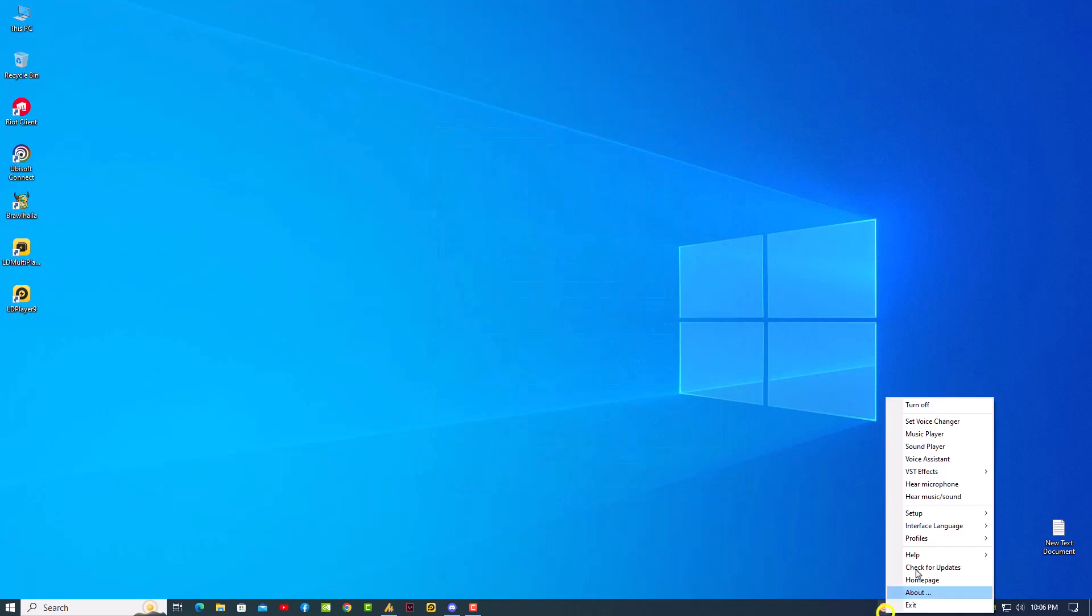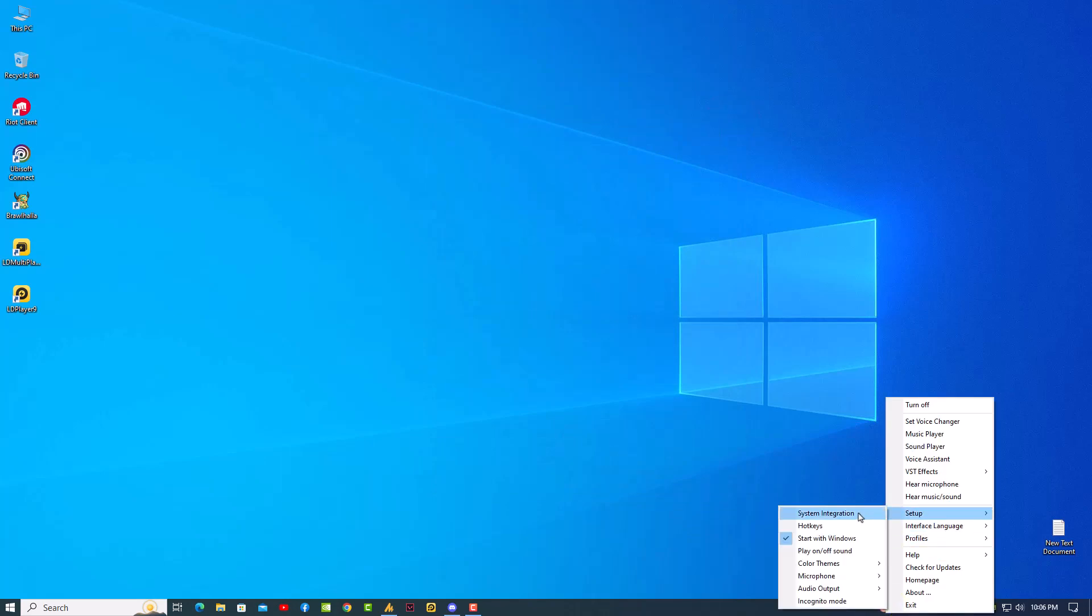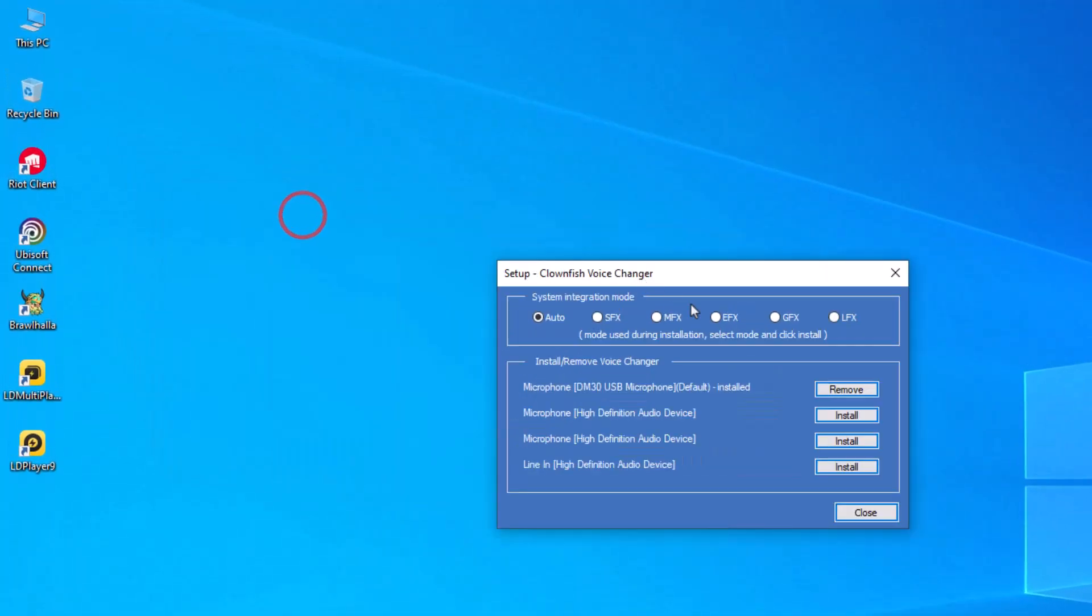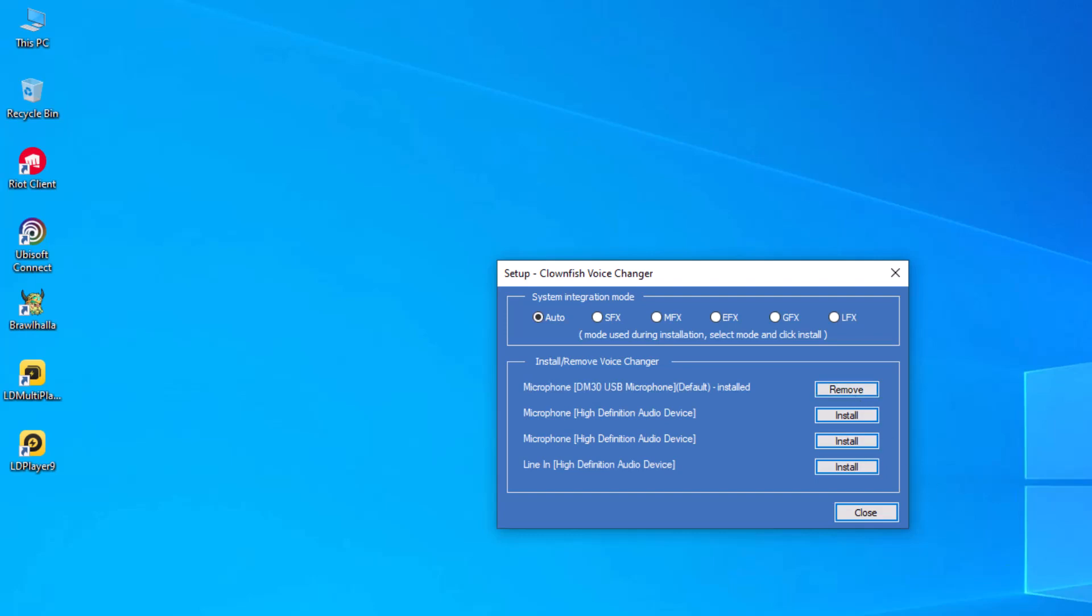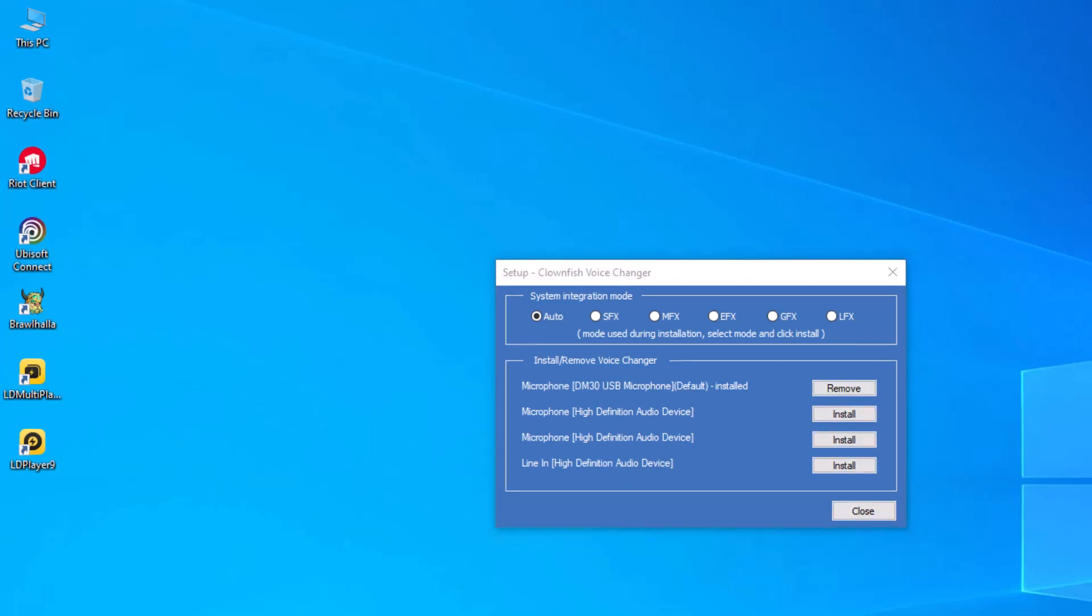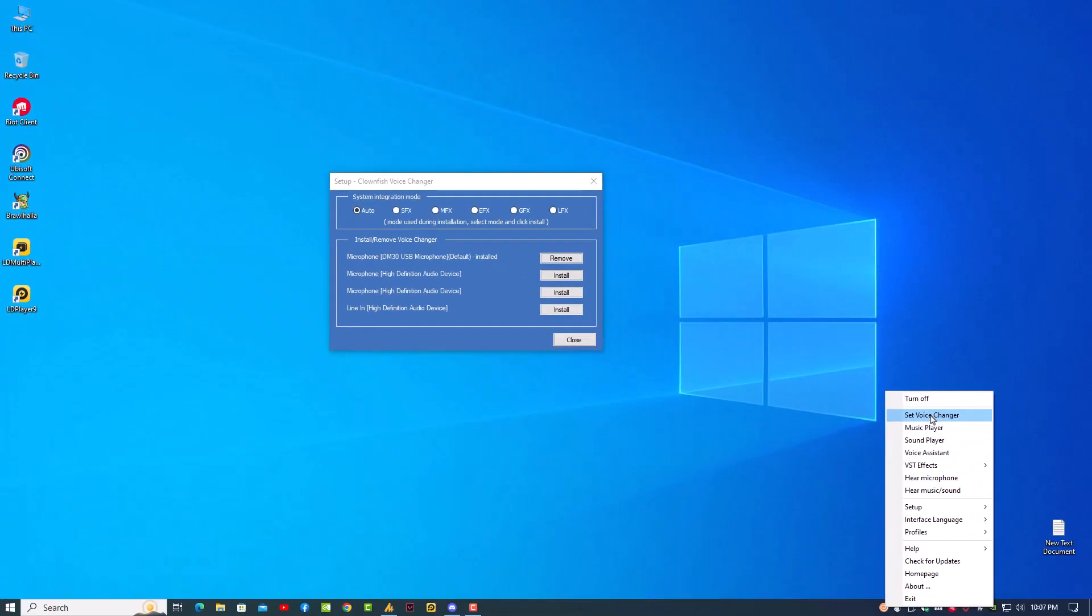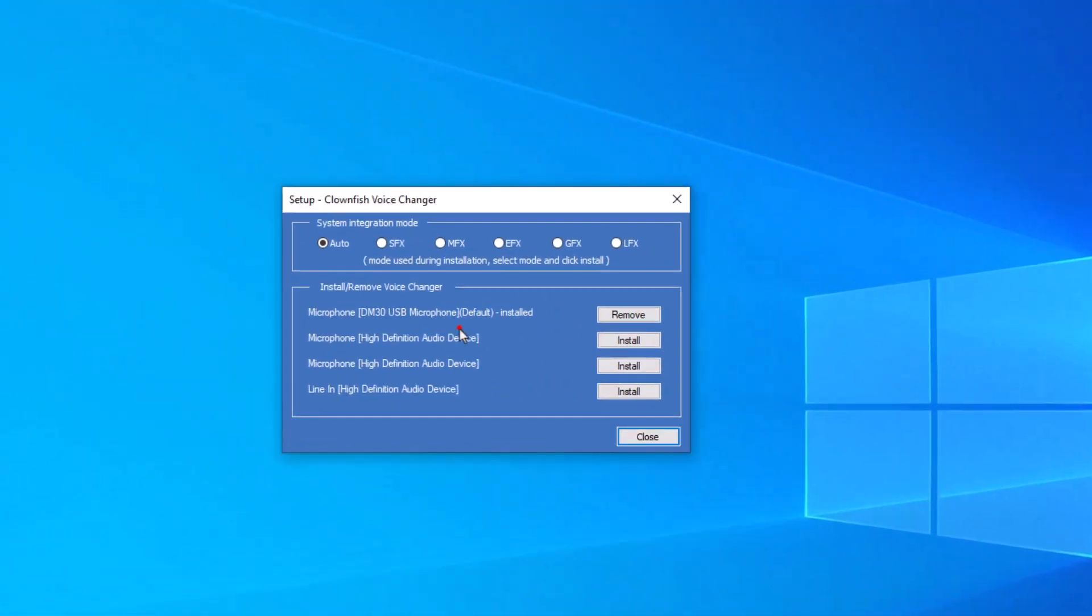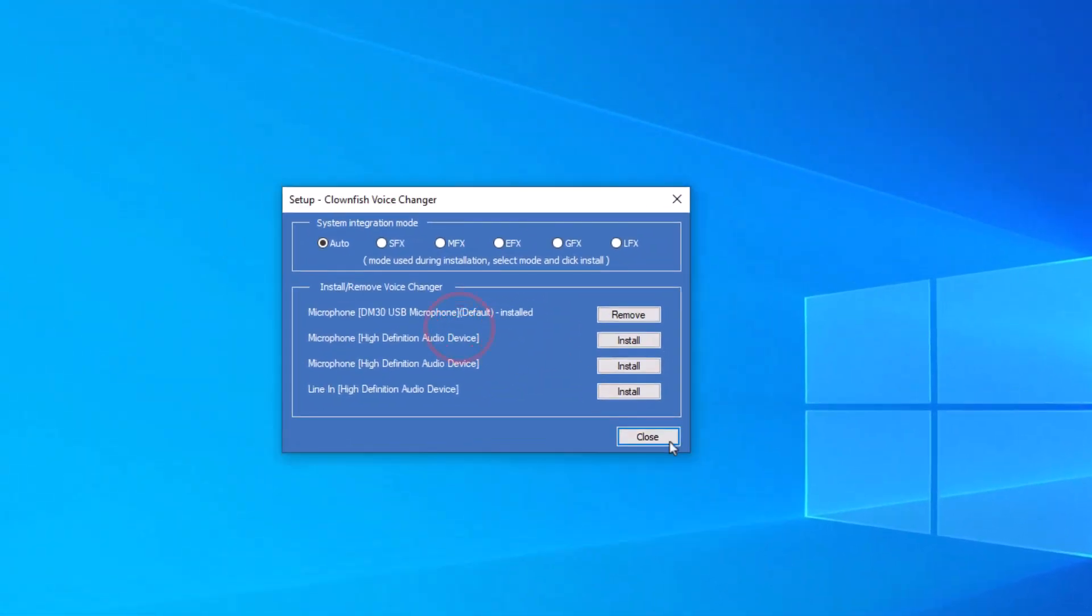The last thing you can do: go into Settings, System Integrations, and here you need to find your microphone and install it if it's not. But if it's still not working, then remove it, restart your PC, relaunch Clownfish, go again into Setup and System Integration and install your microphone. This time your Clownfish will work fine.